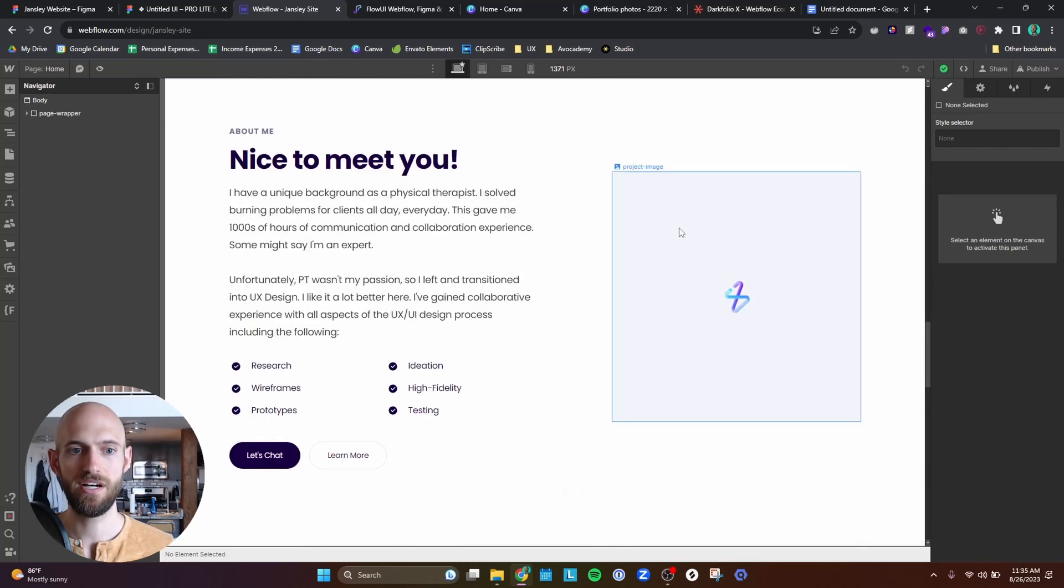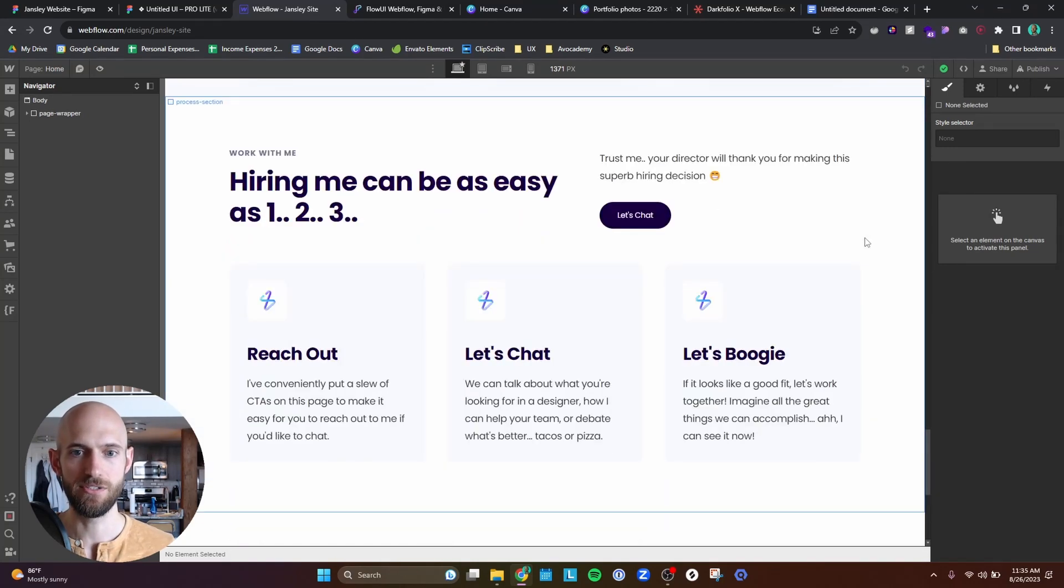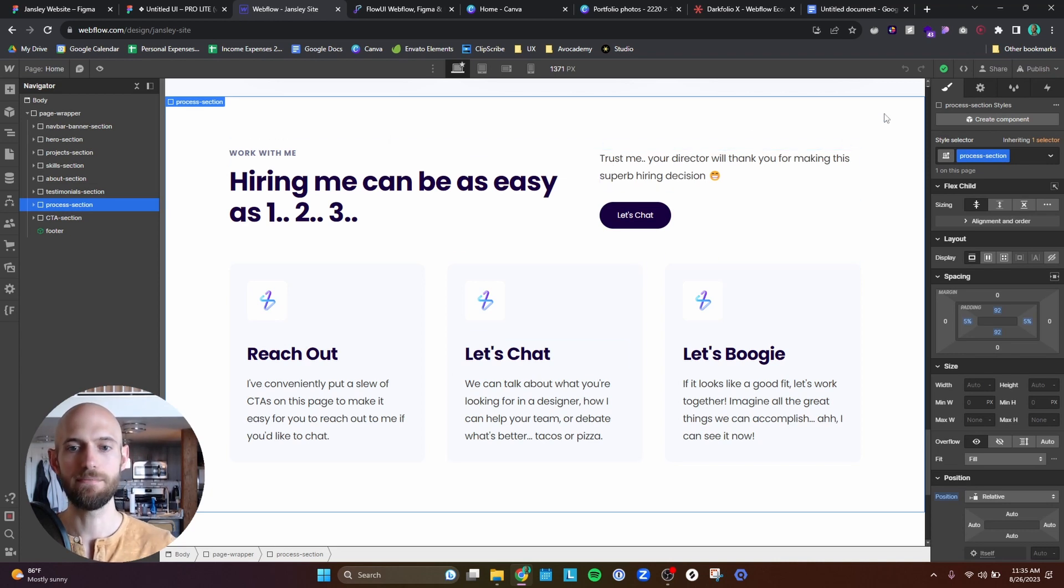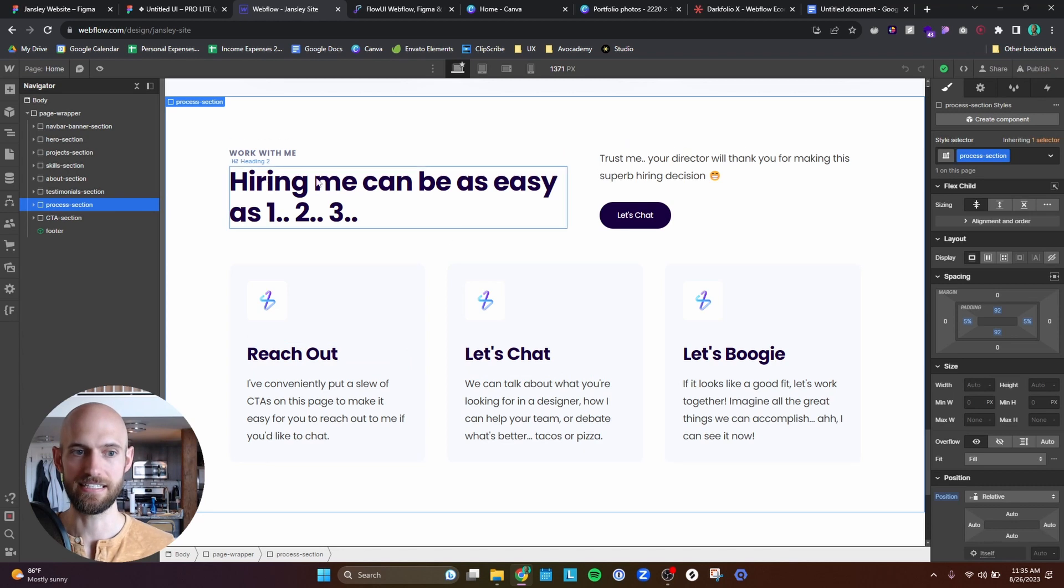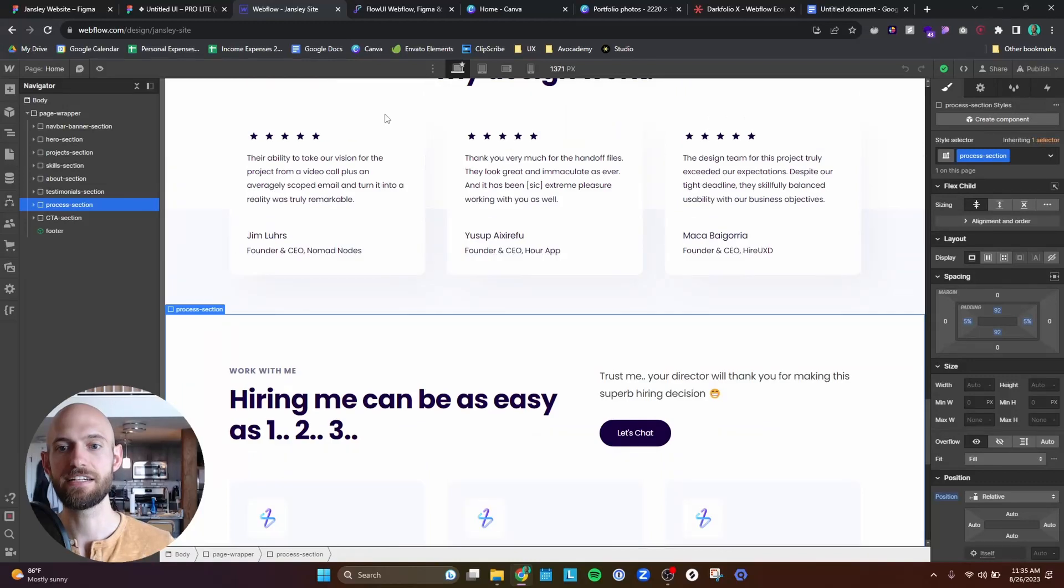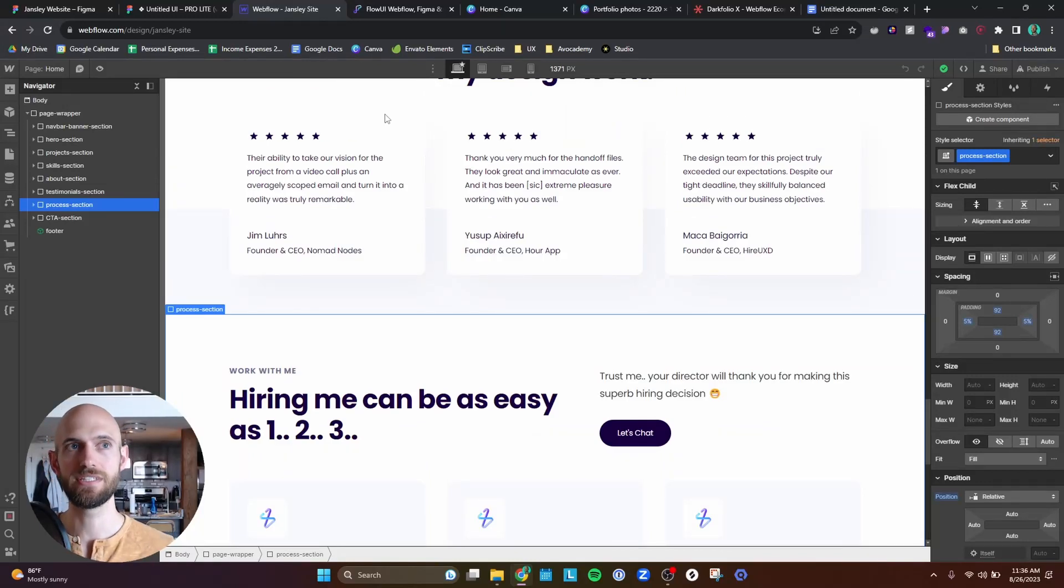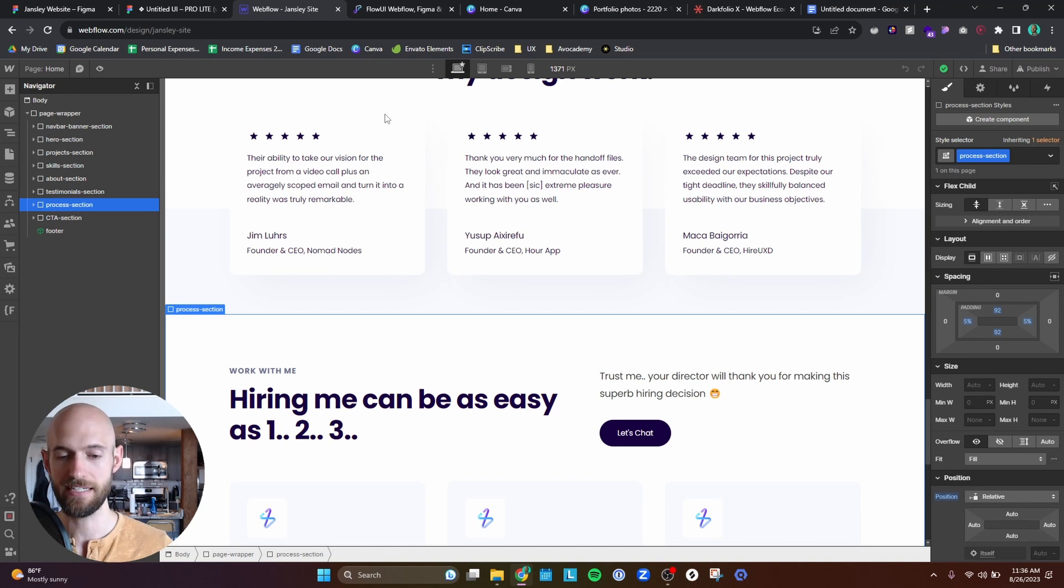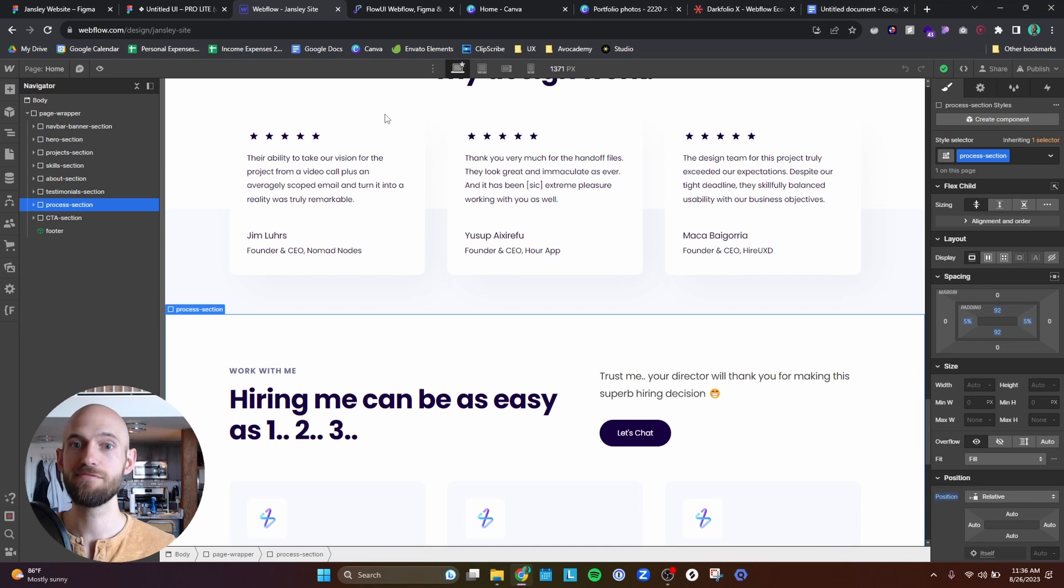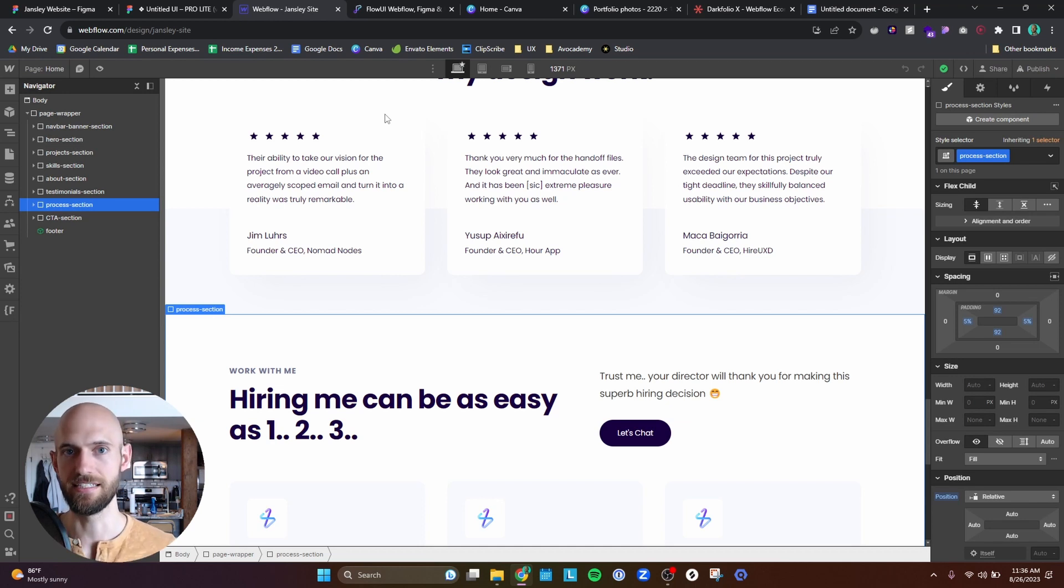That's sort of what I worked on is the structure of the wireframe first. A lot of these structures, like I didn't know what I was going to do with this section here, but I imported the section and I sort of said, okay, well, maybe I can make this like a process section of hiring me can be easy as. If I made the content first, I would not have known to do that. So sometimes the structure can give me ideas on what I can put as far as content.